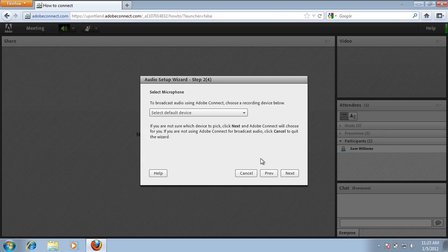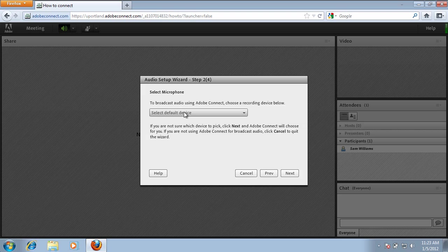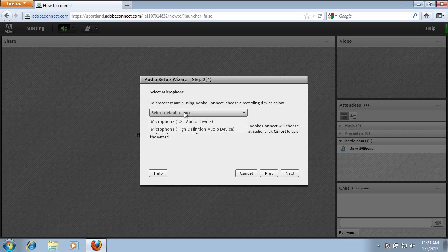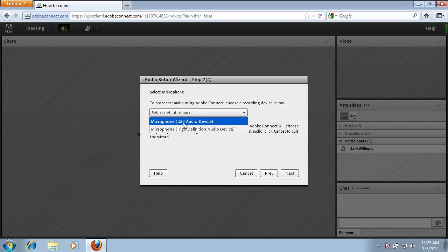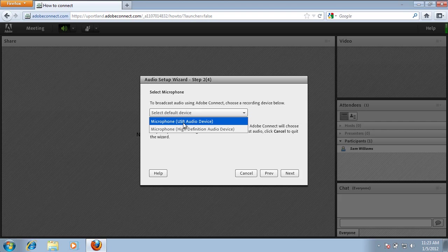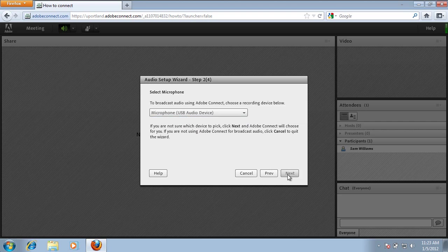At this point, you want to choose the microphone that you're going to be using while using Adobe Connect. If you have a headset, a USB headset installed, you'll want to choose that device. I'm going to, in the drop-down, choose my USB device that I have. In most cases, you should only see one or two choices. I'm going to click Next.